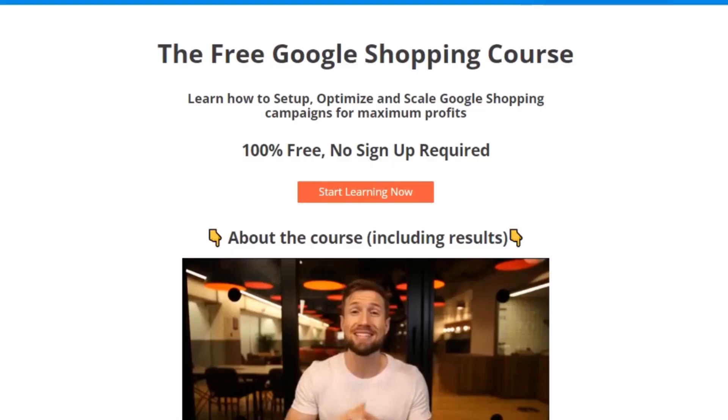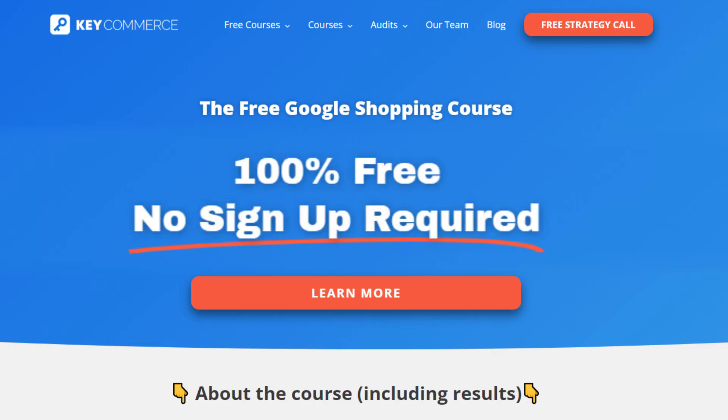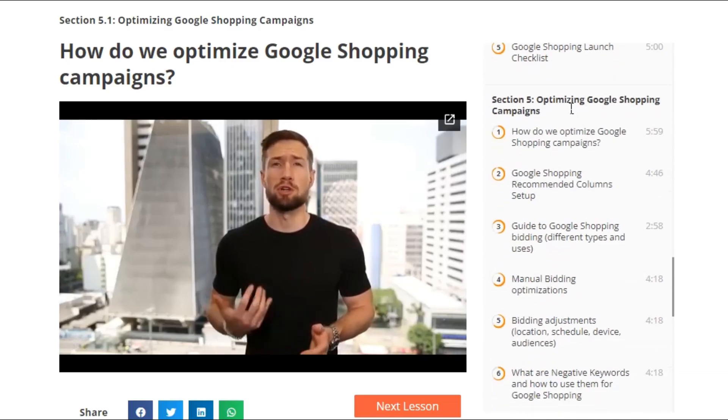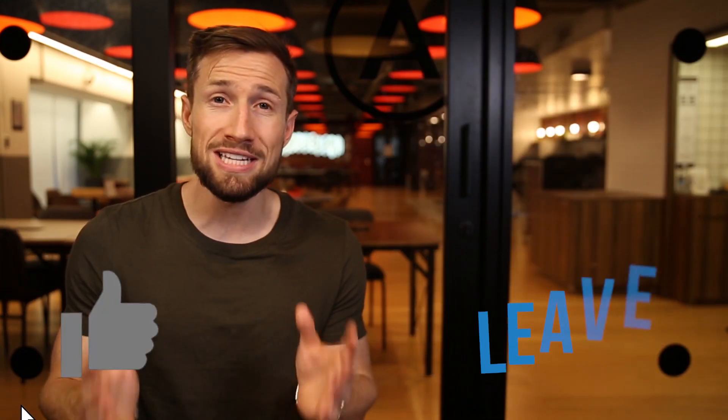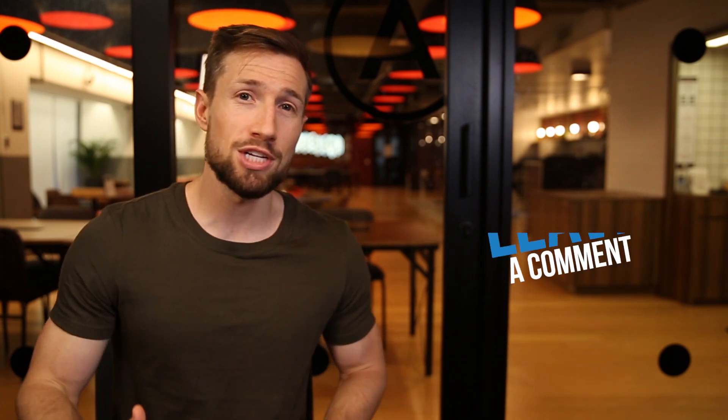If you know that over the next three to six months you're going to make much more money from your customers, then you can be much more aggressive with your Google Shopping campaigns because you know you're going to make that money back. The stores that win with digital marketing are those that can spend more to acquire customers. This video is actually part of our free Google Shopping course on our website — it's 100% free with no signup required. It teaches you everything you need from setting up, optimizing, and scaling your Google Shopping campaigns. I'll leave a link down below. If this video was helpful, please give it a like and let me know in the comments. Thanks for watching — I'll see you in the next video.